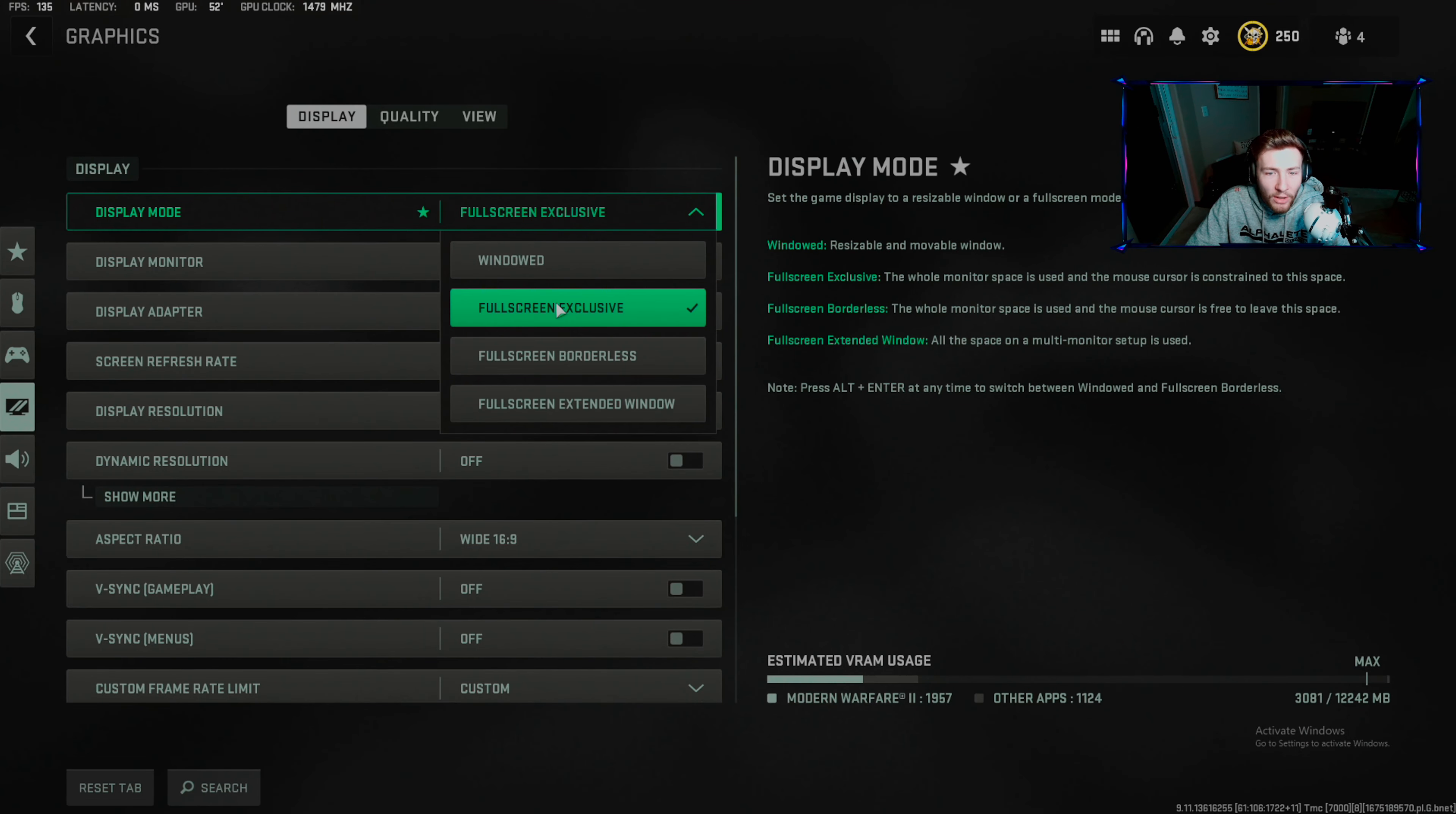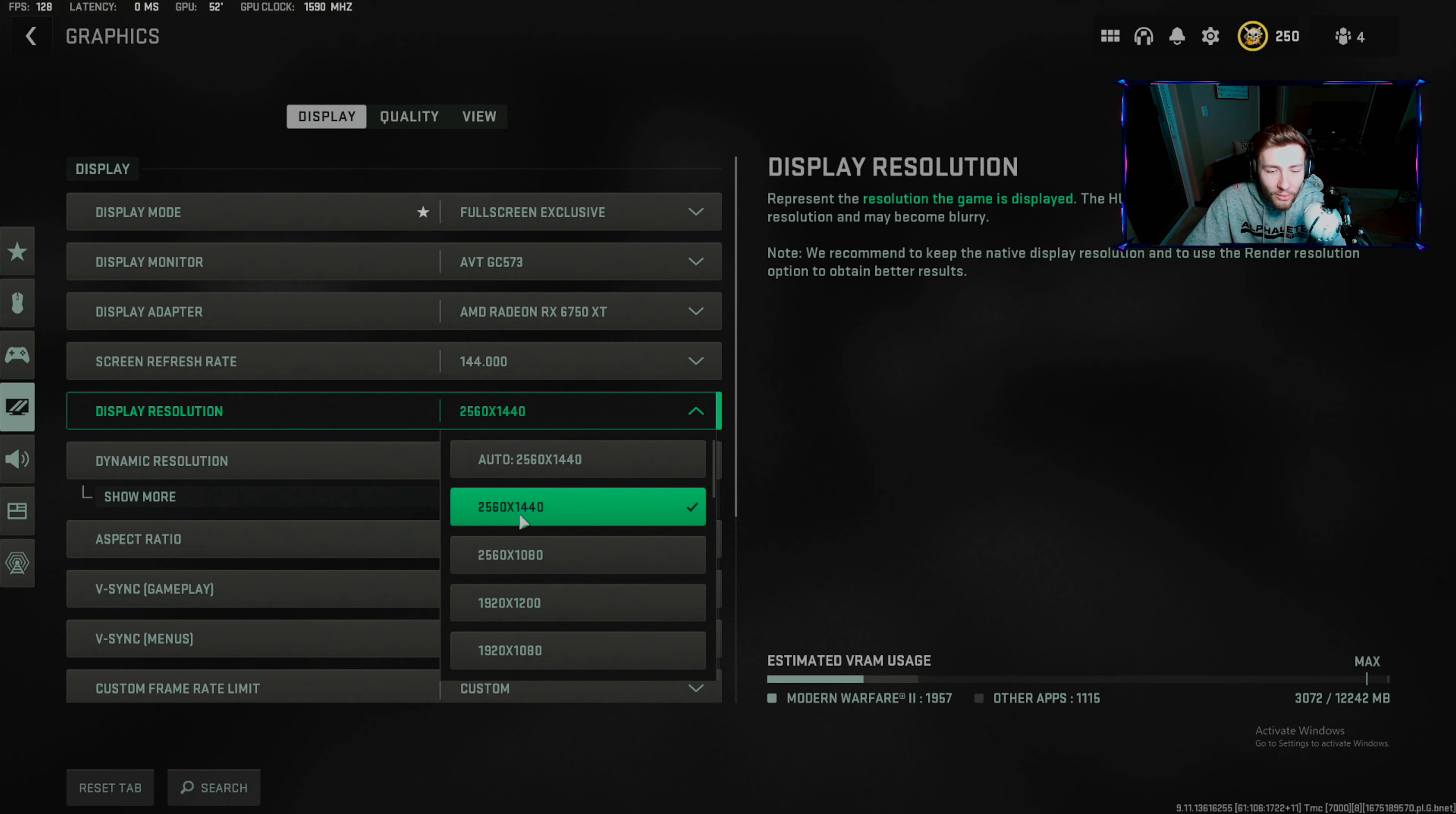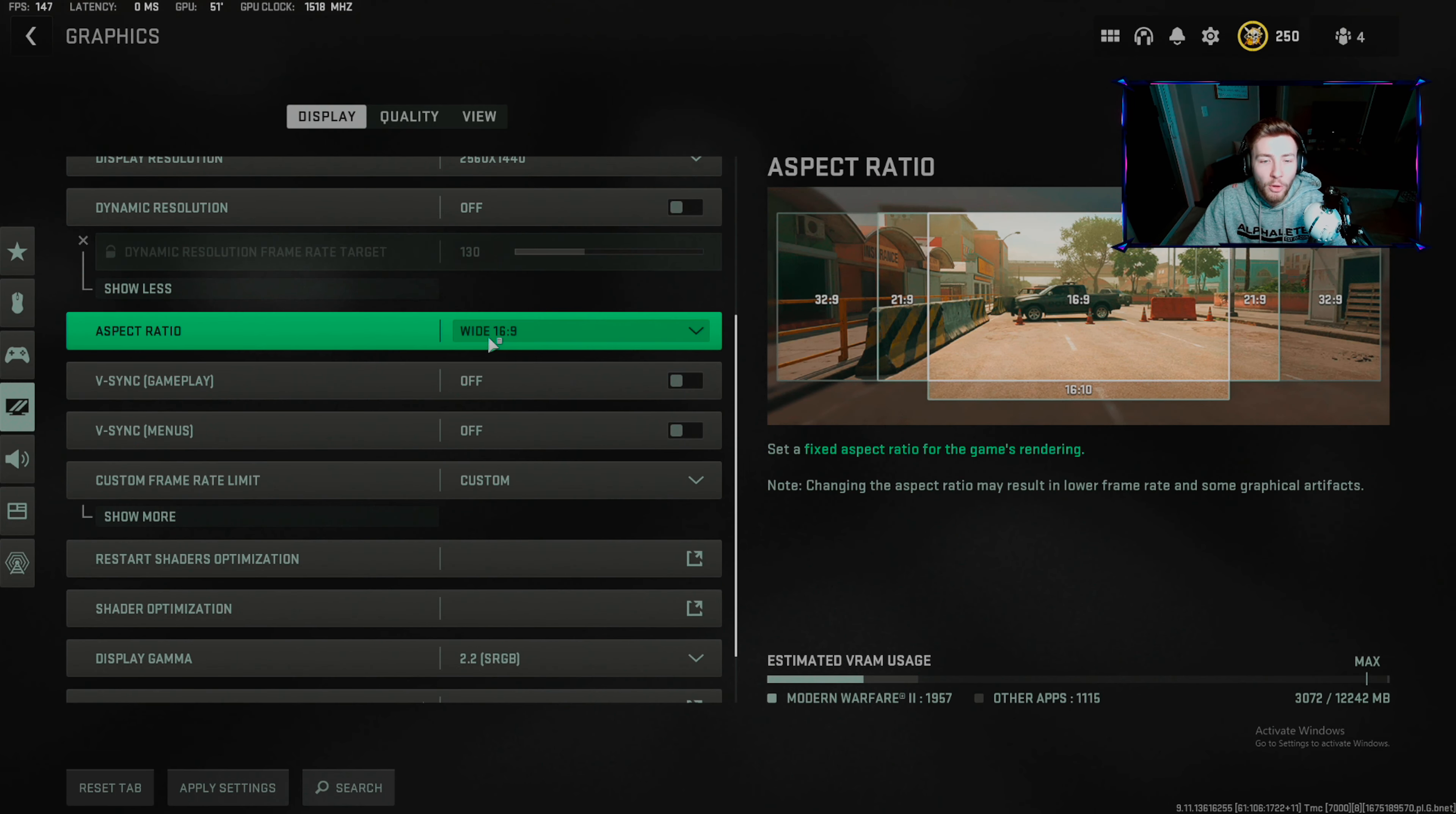Play mode: exclusive fullscreen. Make sure it's your monitor, make sure your display adapter is your graphics card. Screen refresh rate set to what you have - I have a 144 hertz monitor. I have a 1440p monitor so I'm using 1440p. Dynamic resolution: turn this off. Aspect ratio: 16:9 probably.